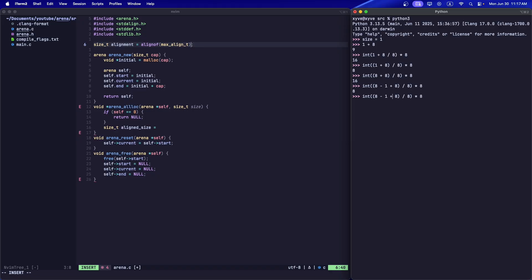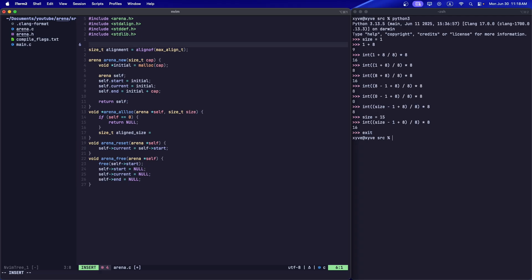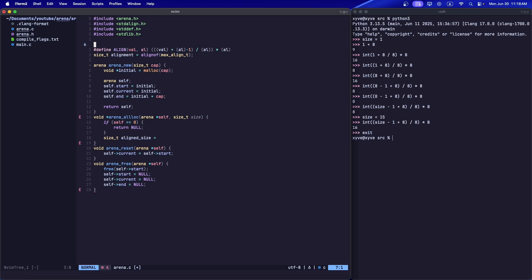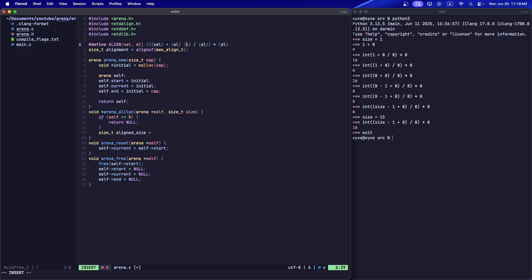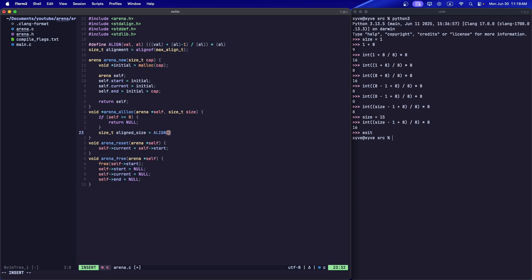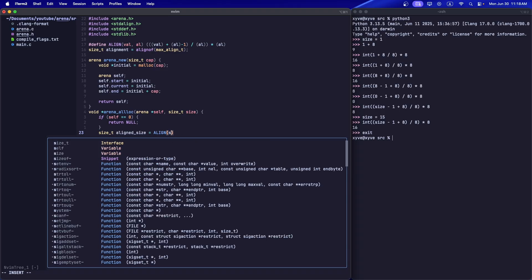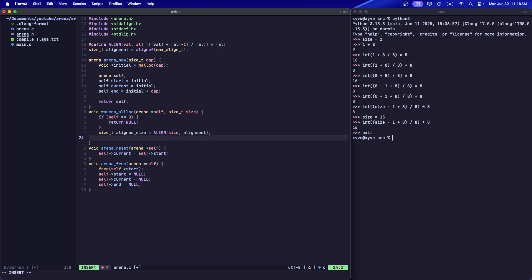So what we can do is just subtract one. Since size is one, it's going to be eight. If size was 15, it's going to show us 16. So this is the code to basically align it. And since I'm too lazy to type it all out, I had it saved, I'm just going to copy it here. Pretty sure this works, I've used it before. Let's align the size.